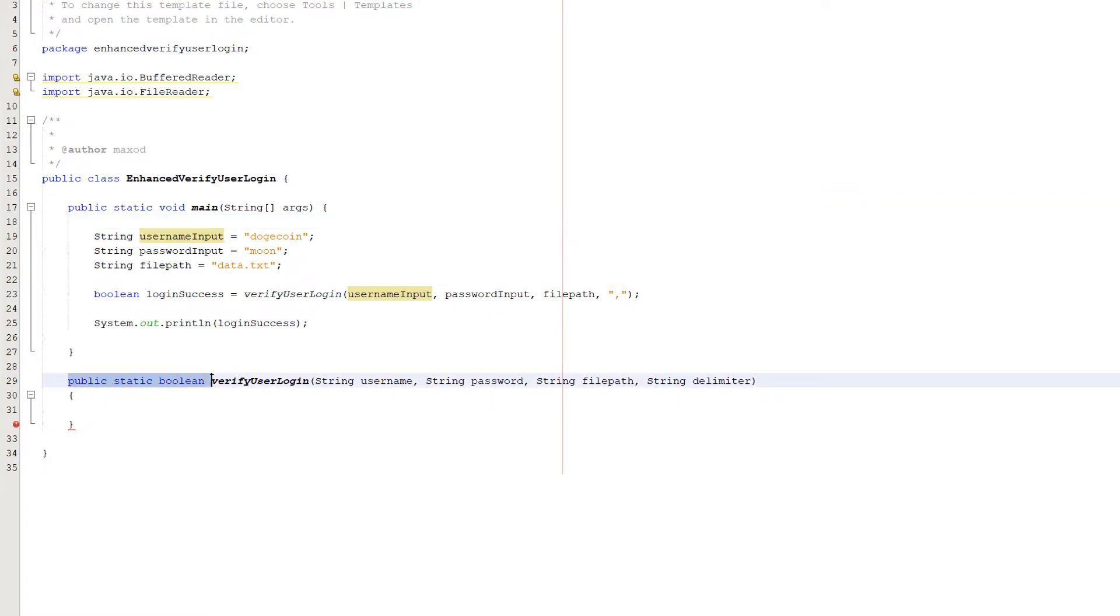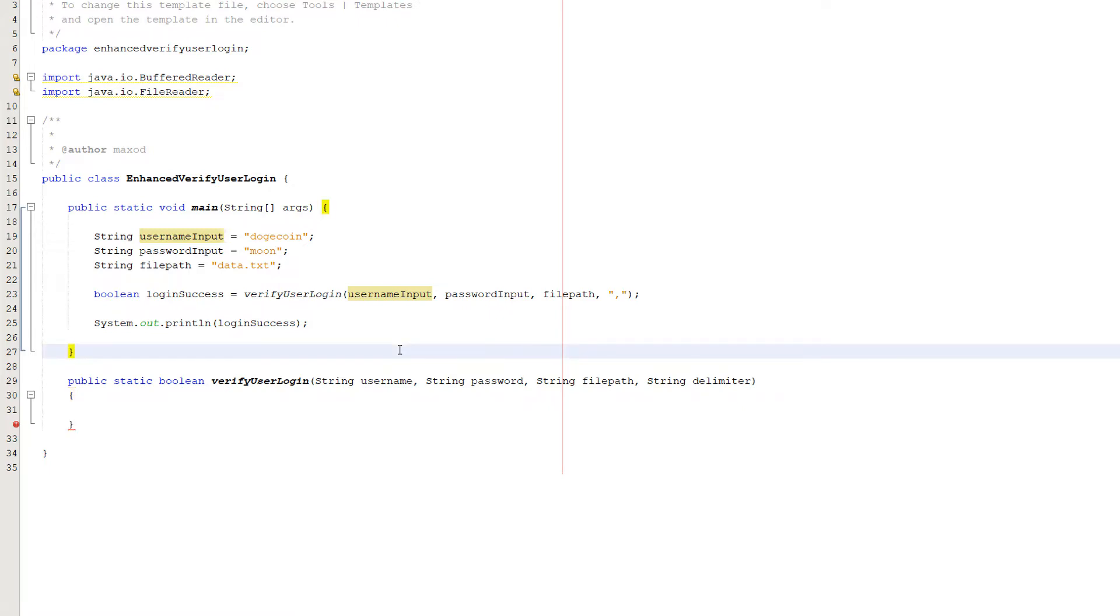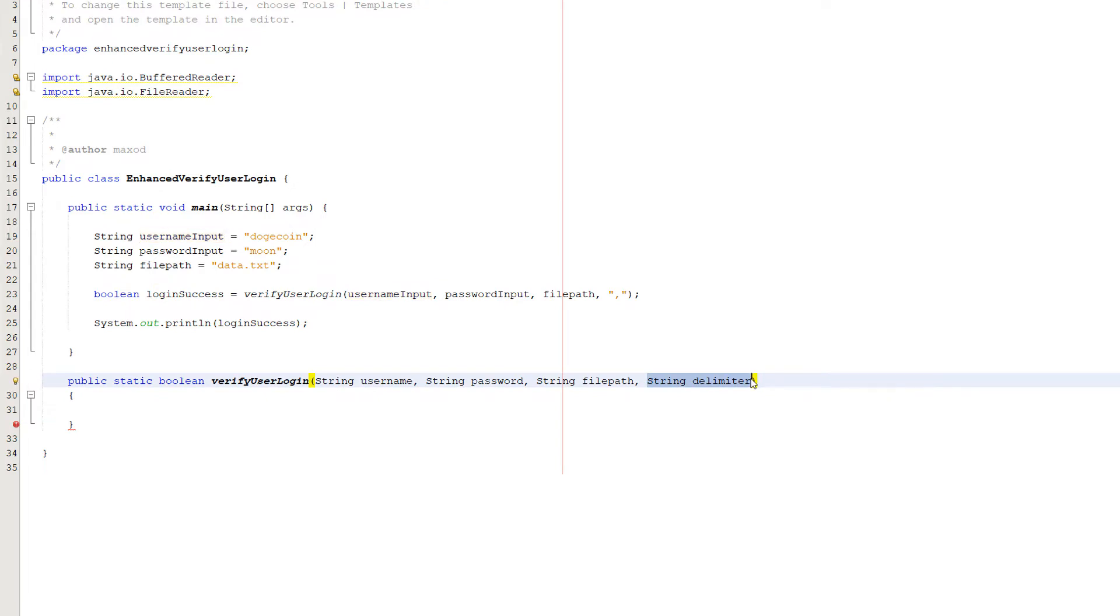Create a public static boolean called verify user login and we're going to take in a string called username, another string called password, a string called filepath, and a string called delimiter. This is the username input, the password input, the filepath, and what we're going to use to separate each field of records or lines in our file. In this case it's going to be a comma.